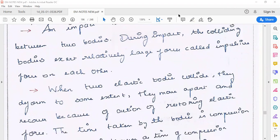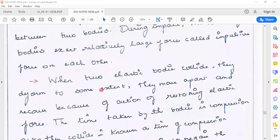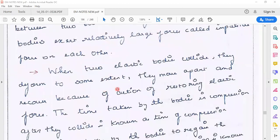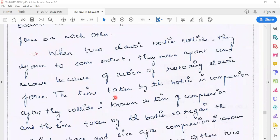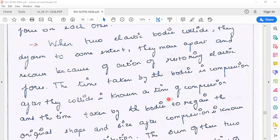When objects collide, there is deformation or changes. We are going to look at deformation. By deformation, I have a compression between objects. The time taken by the bodies in compression after they collide is known as the time of compression.